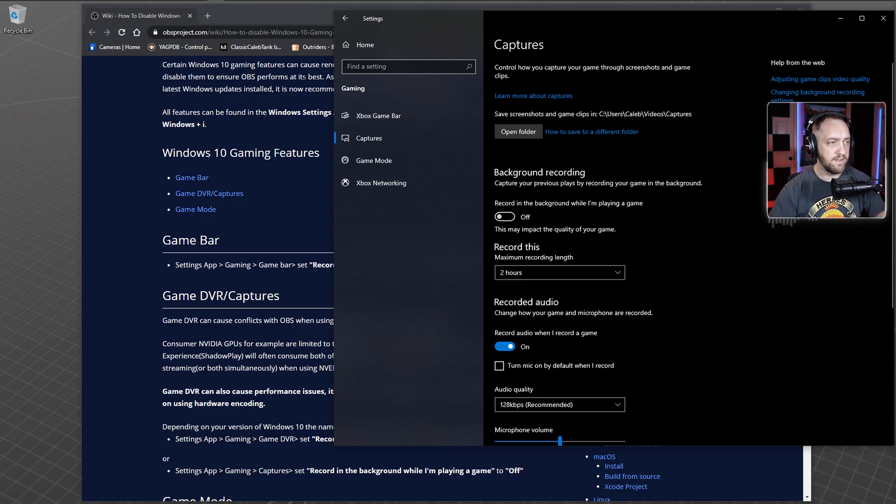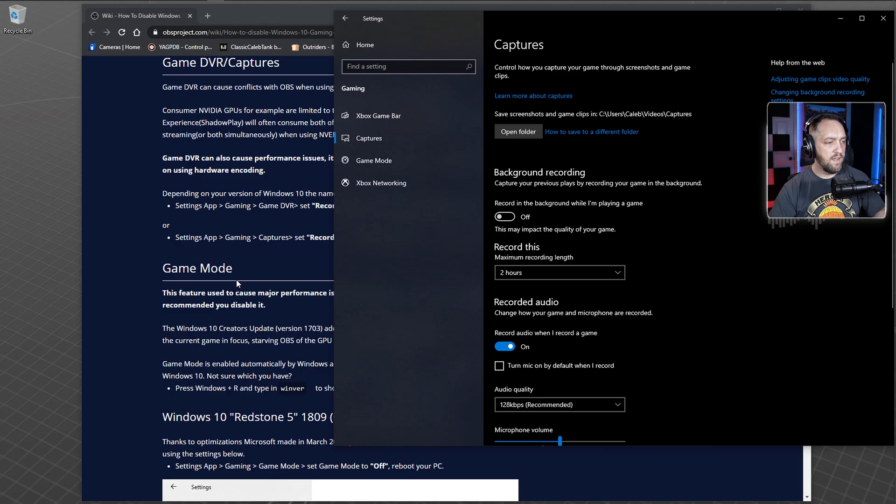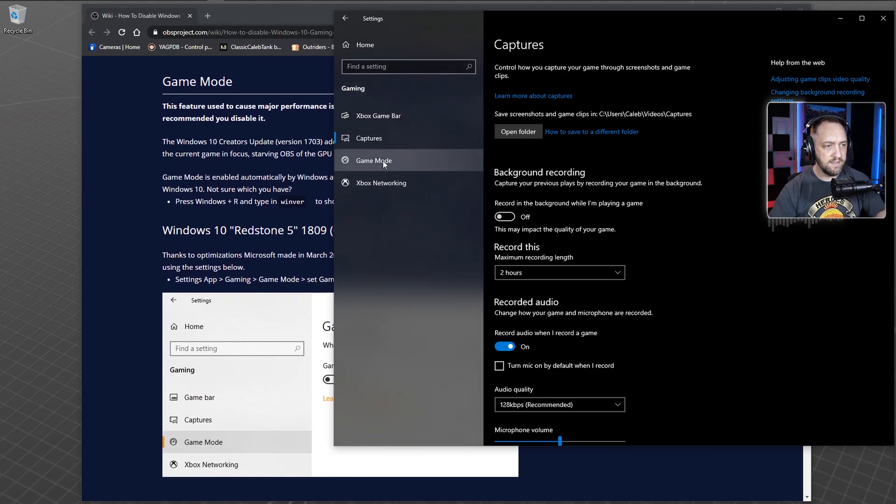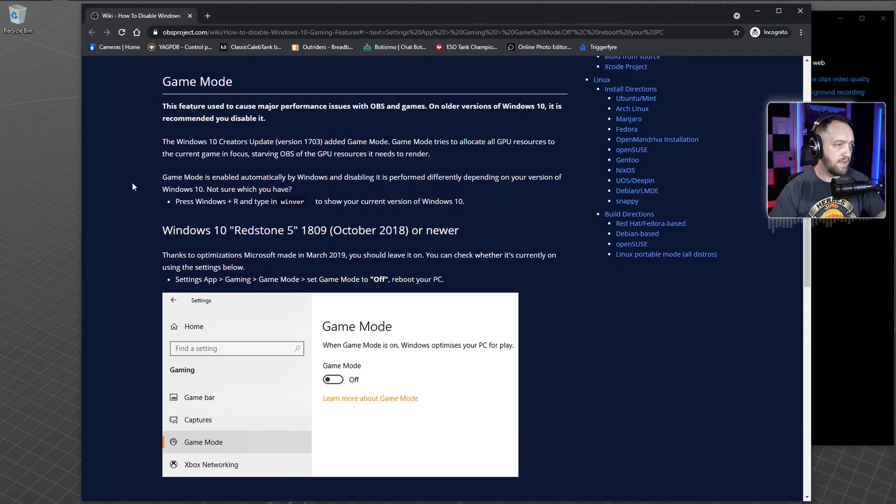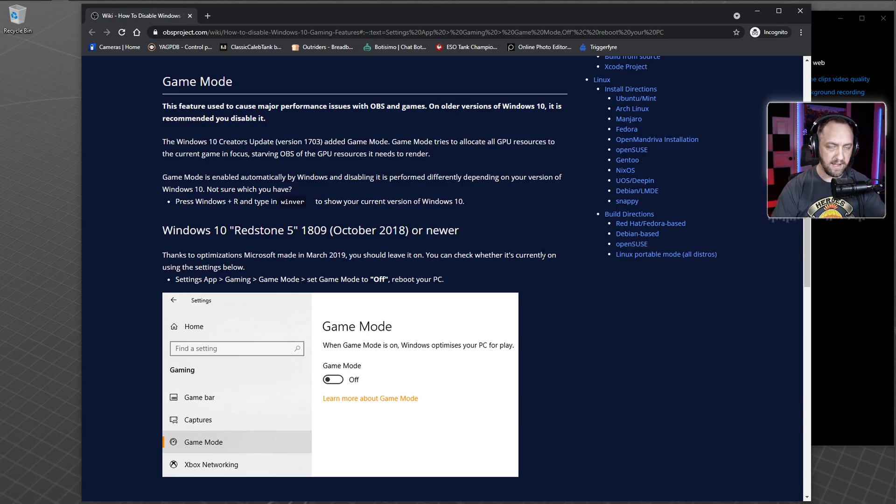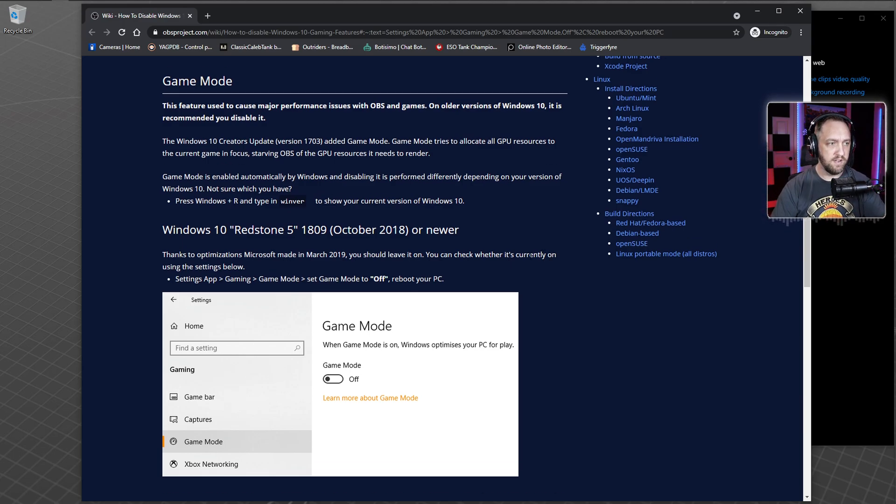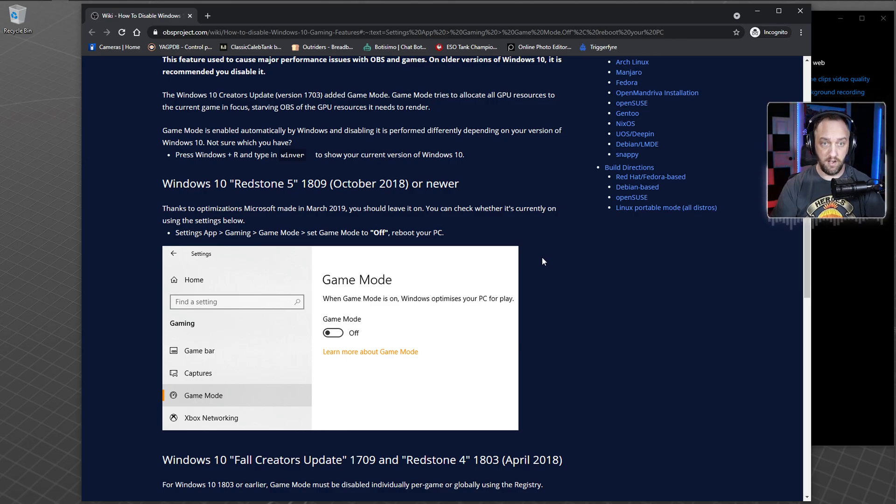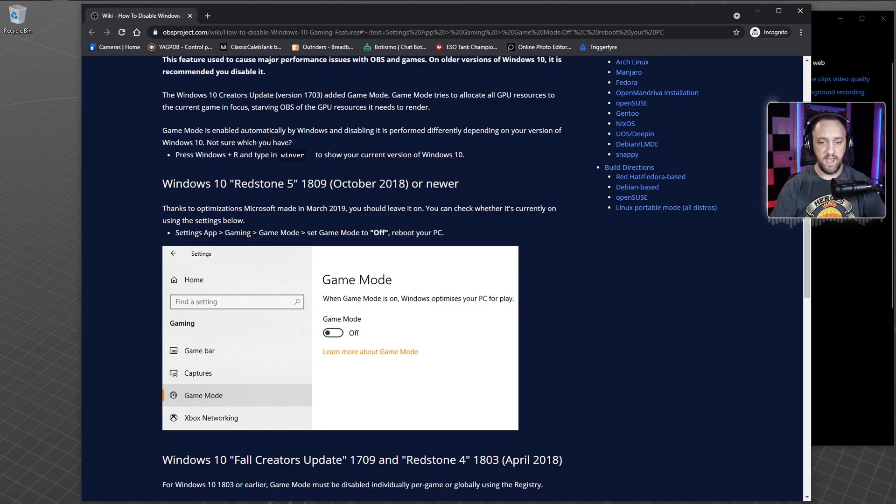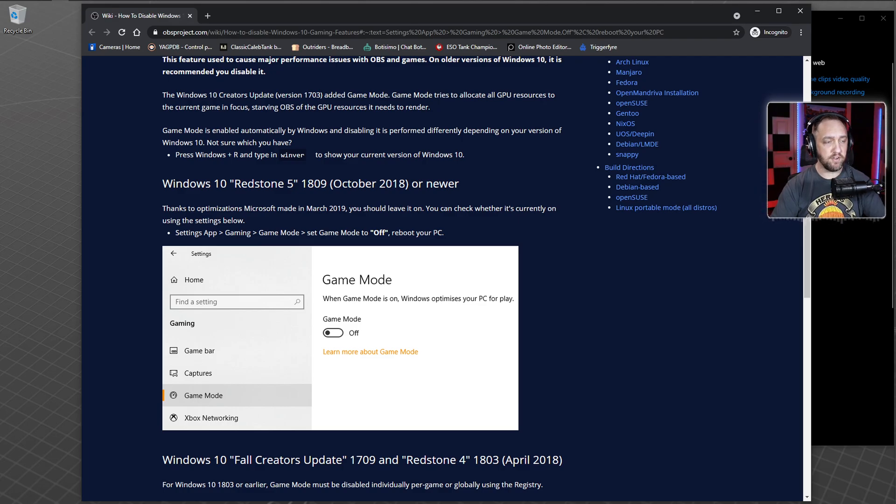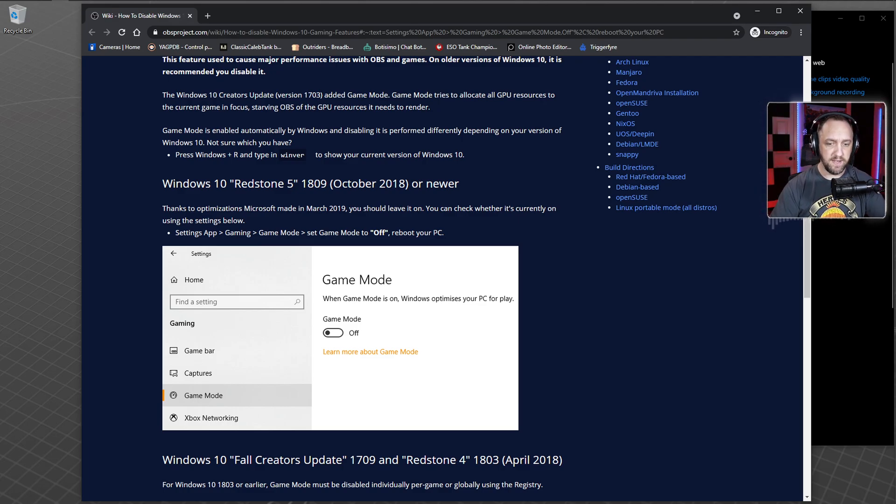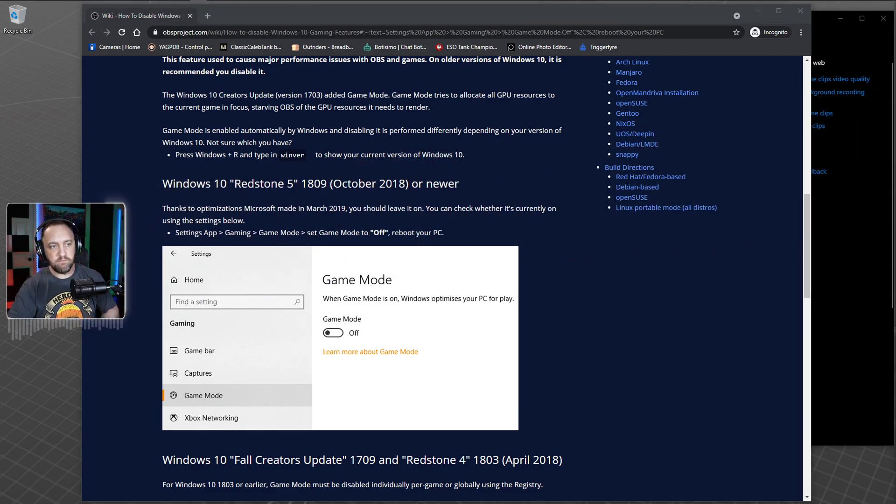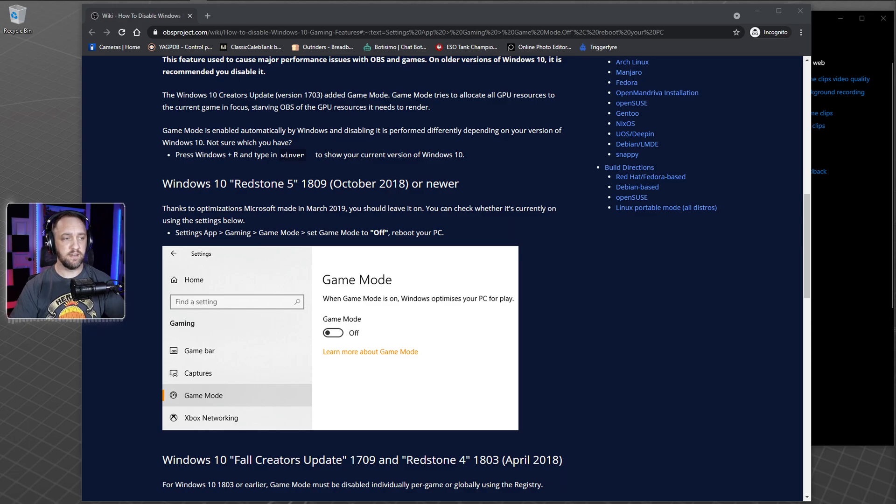Now the main setting we're going to look at is game mode. Game mode has been back and forth. Originally, for the longest time it was always said you need to turn game mode off. You need to run OBS as administrator. For the longest time that's the way it's been, that's the way I've done it, and I was still doing that up until recently.